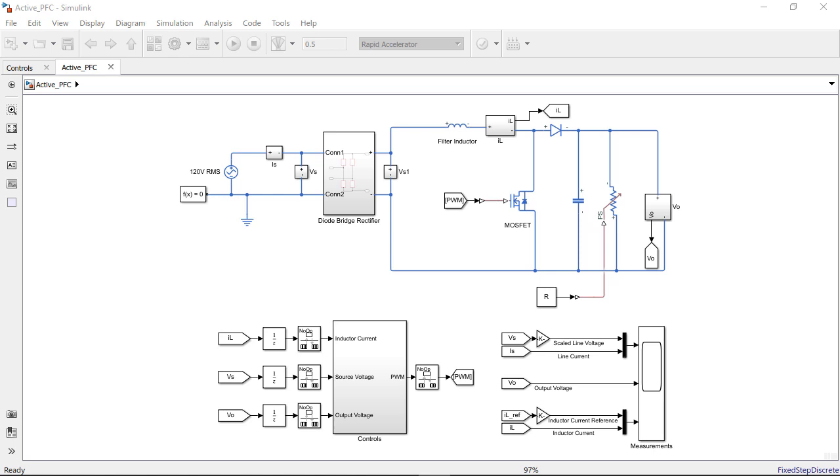Hello, in this video we will show how to design and simulate a digital control algorithm for power factor correction. Here we have modeled a typical active power factor correction setup using blocks from Simscape Electrical and Simulink.